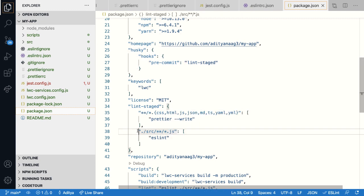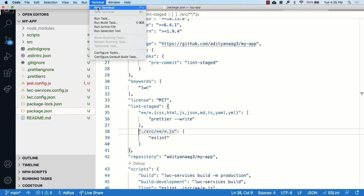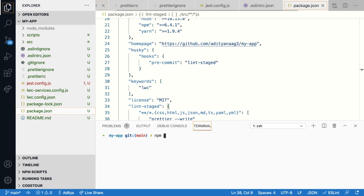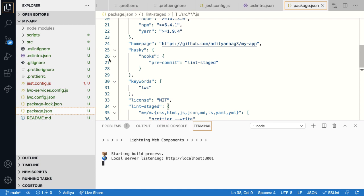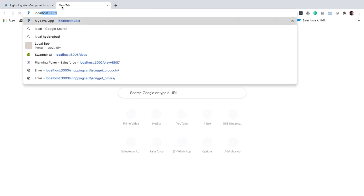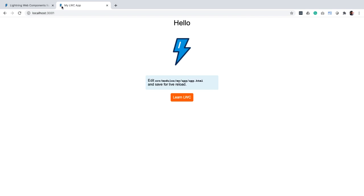So now that we understand the project structure, let's go ahead and run the app locally. For that, let me open up a terminal and run the watch command. So you can see that the local development server has started on port 3001. Let's launch it in the browser. So here you go. You can see your app running locally. So that's about it.